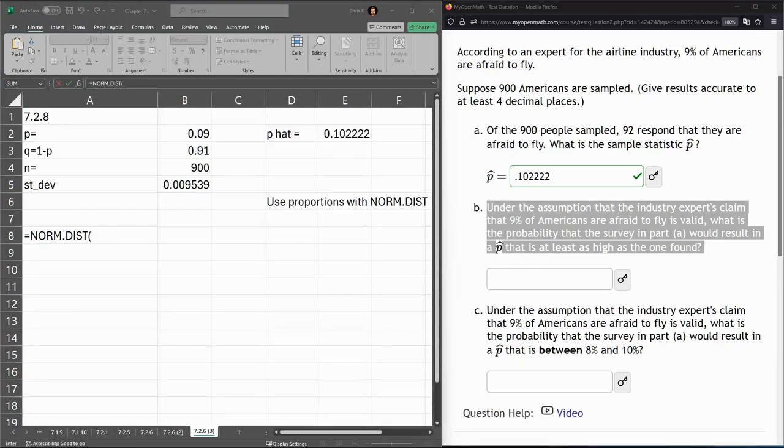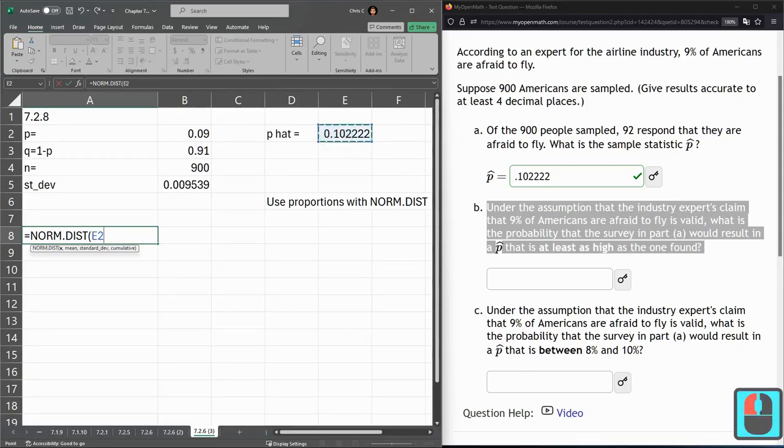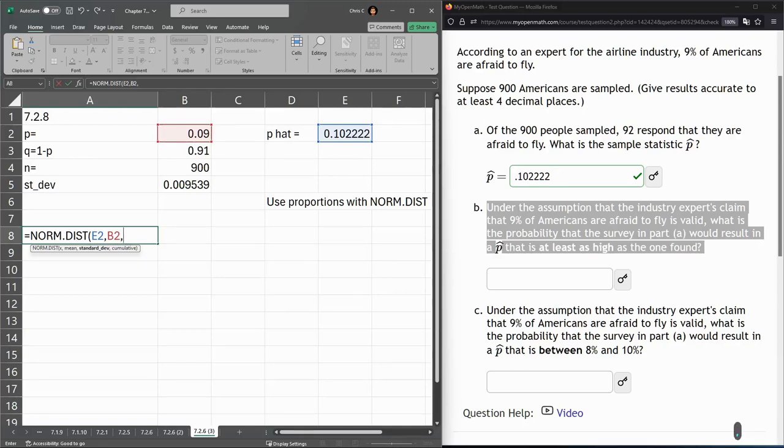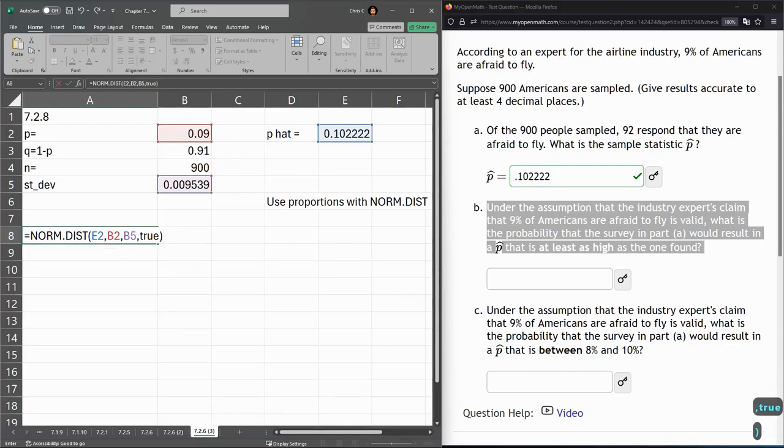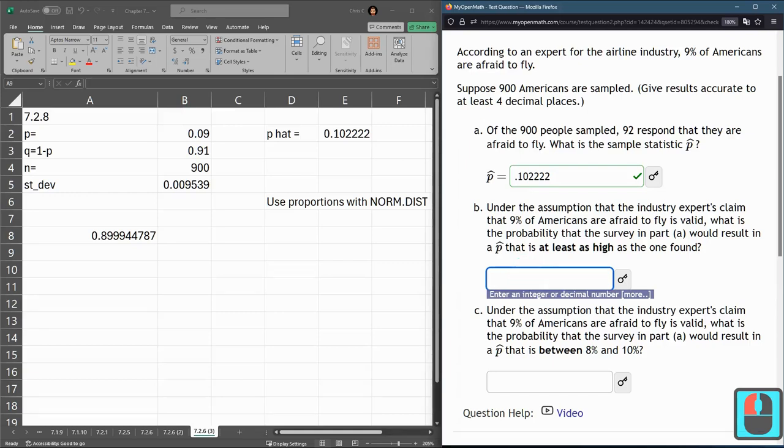And after this, we're going to put in. All right, so this gets a little bit tricky. X is the value we're looking for. So for us, it's the one we just computed here. The mean is the population mean, which is P. Standard deviation, the one we just got, and true. Okay, let's type that in and get it wrong.